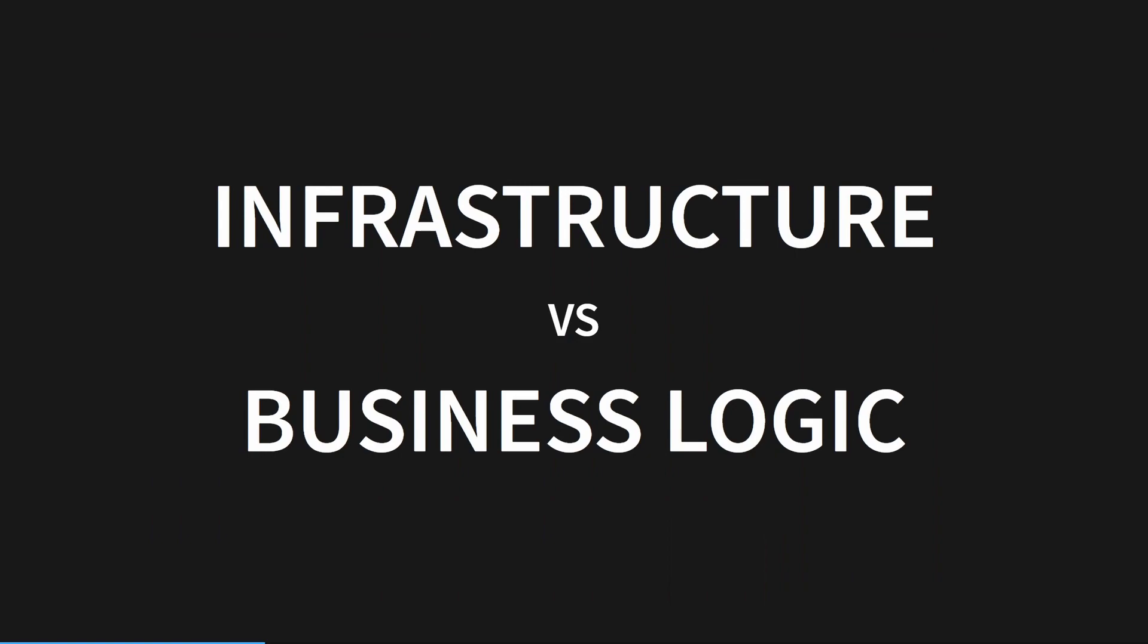Let's talk about a model of thinking about code: infrastructure versus business logic. Tin argues that there are two types of Python code - infrastructure code and business logic code.